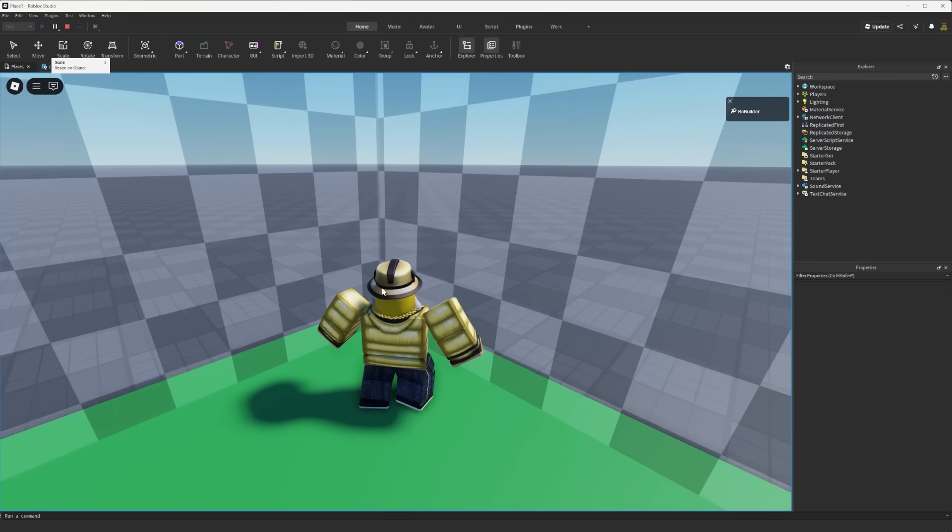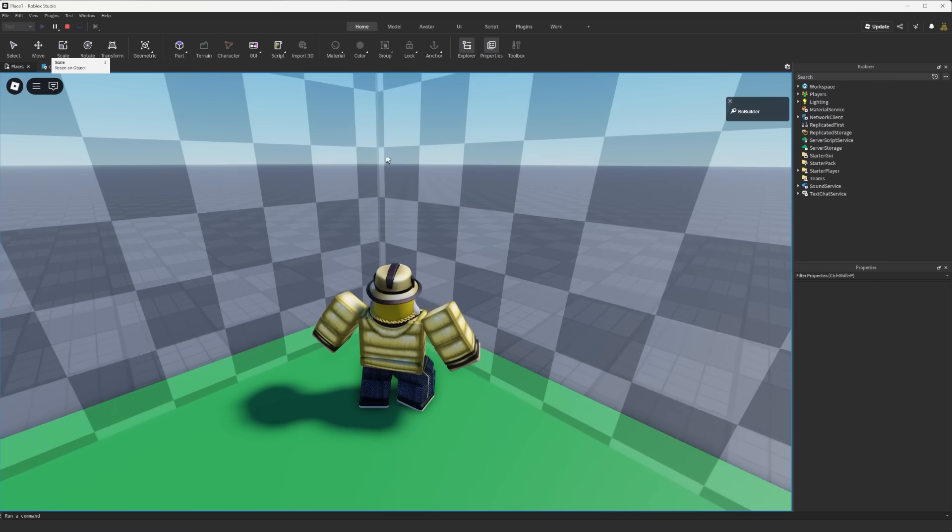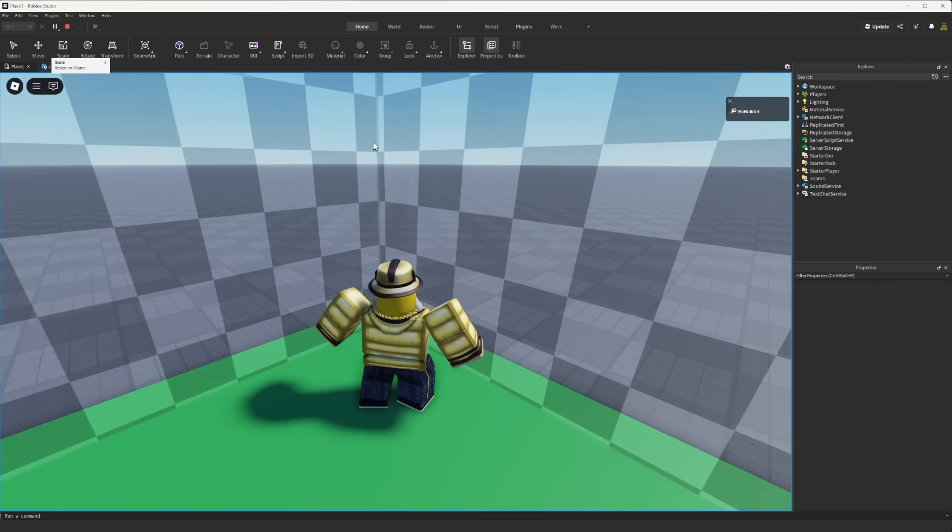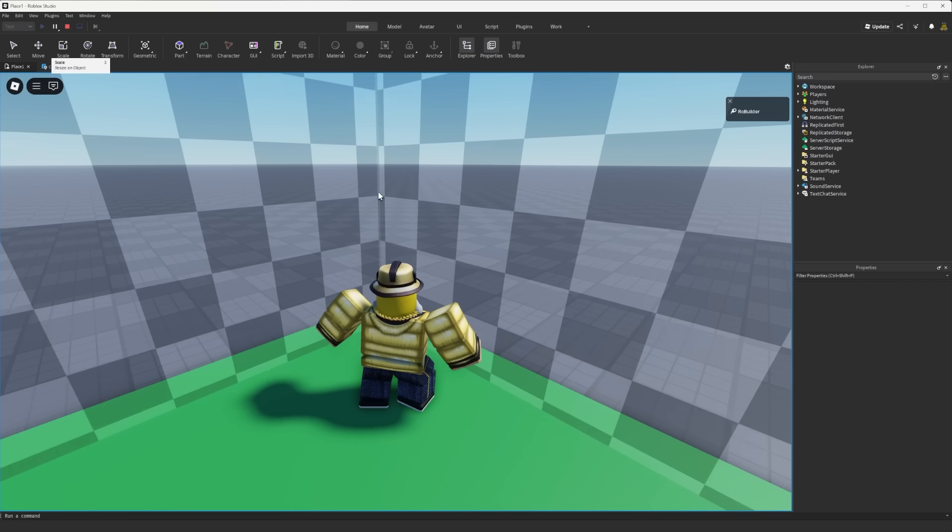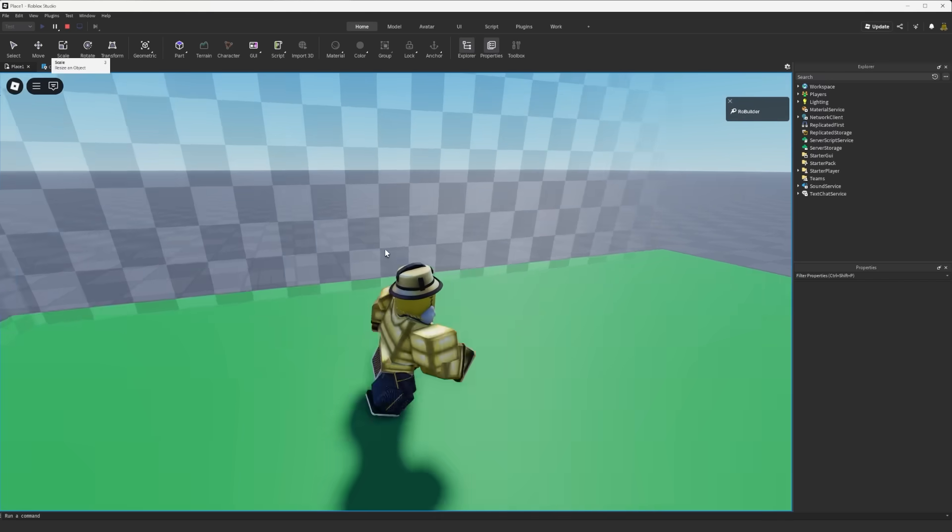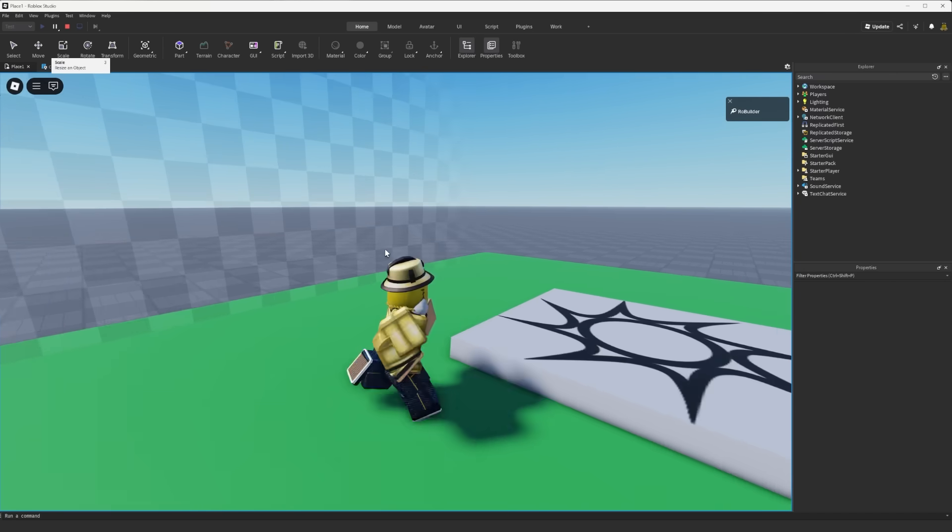We can also edit the offsets so these are better lined up but I'm not really too worried about that for right now.